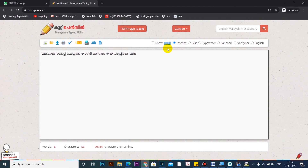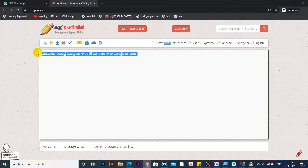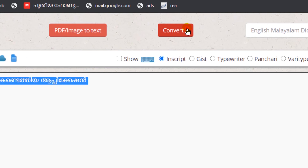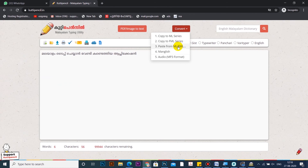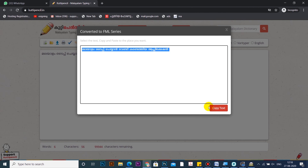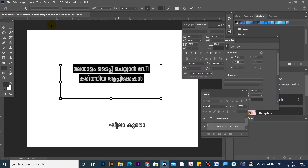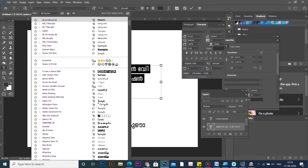You can type the software on a Mac as well. There is also one option for Mac users — there is a website called Kutti Pencil. You can convert it online to FML format. You can type in this website in InScript format, copy it in the FML series, and paste it in Photoshop using the FML series font.